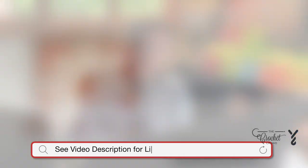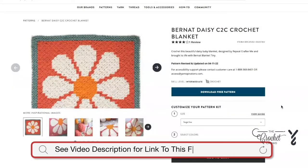Without further ado, I'm going to talk specifically about the pattern showcased in the thumbnail. I have 22 of those on my list, each will be a different video, and this is the same introduction for each. Here we have the Bernat Daisy C2C Crochet Blanket.